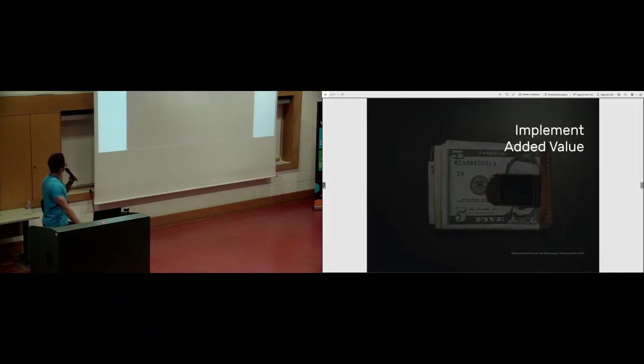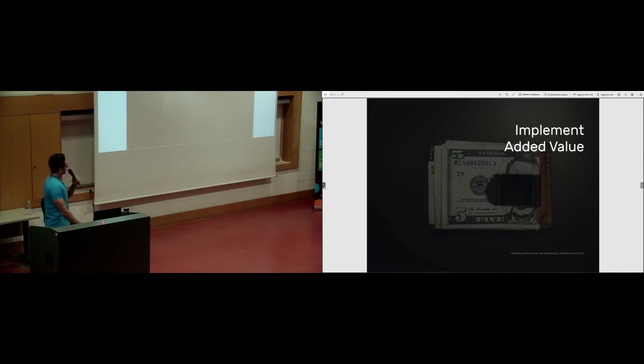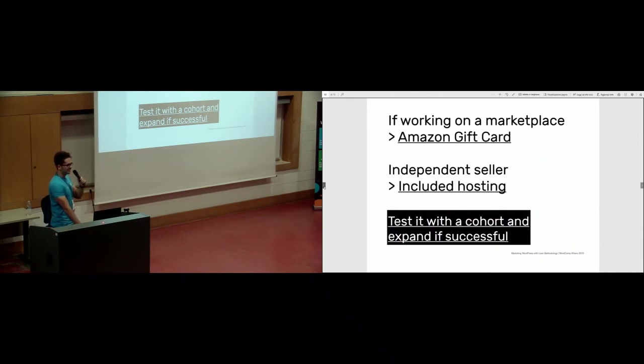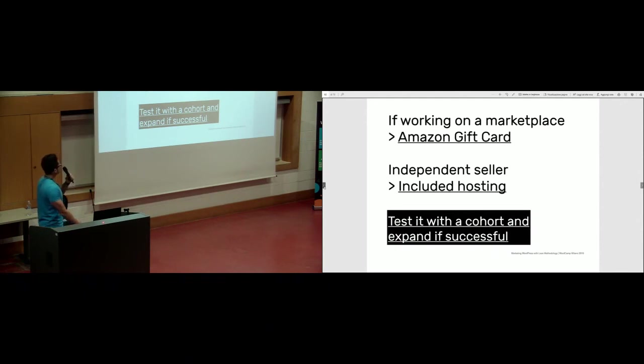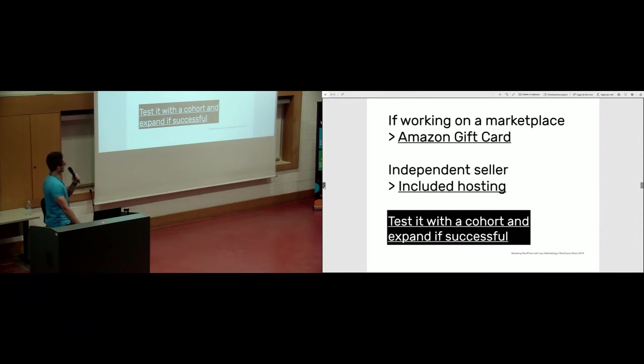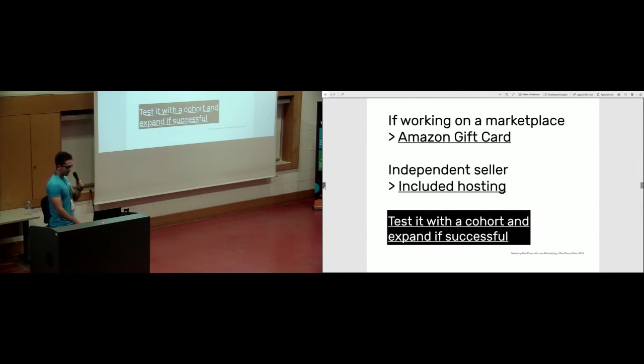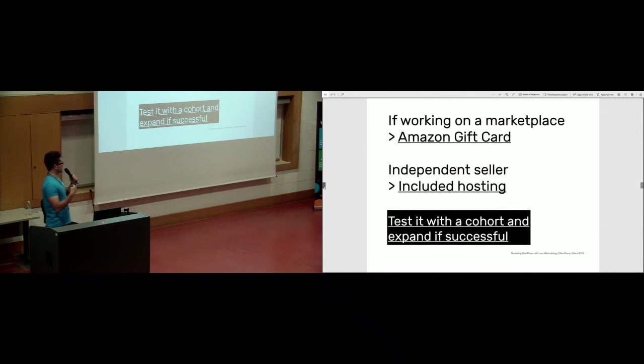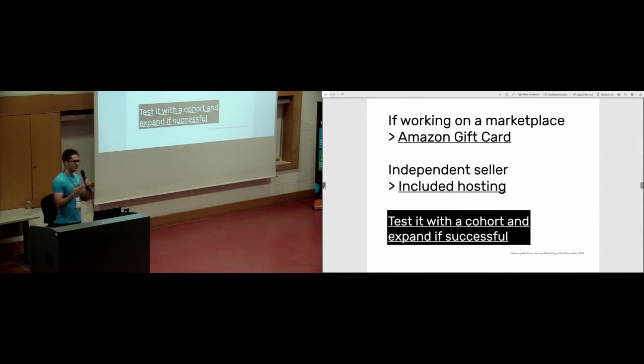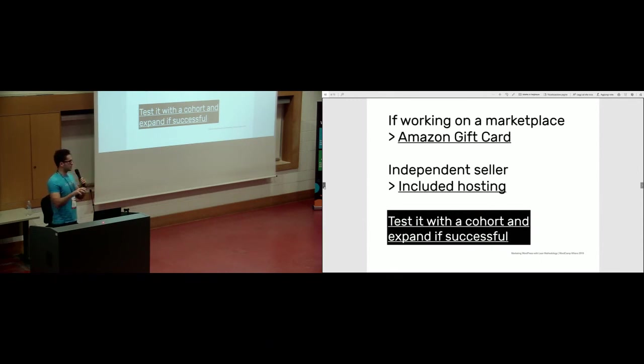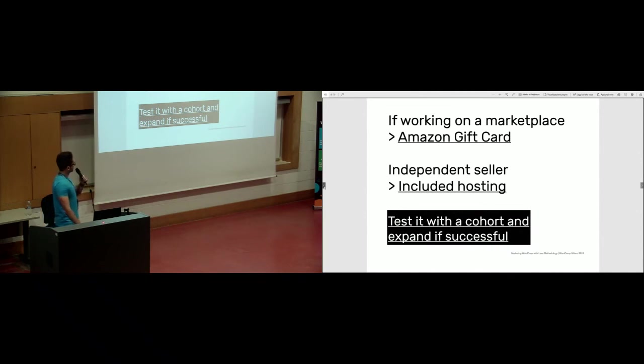Implement added value or fake it to be more transparent. If working on a marketplace, you can add Amazon gift card to incentivize your customer in different ways. If you're an independent seller not in the marketplace, you can provide included hosting the way we discussed. You should advertise it as free and added value. When you do it, test it with one cohort and expand if successful. You don't want to regret risking spending a lot of money on these incentives. Define hypothesis, make MVP, release it, look at the result and how it performs, and then decide if you want to expand it or not.